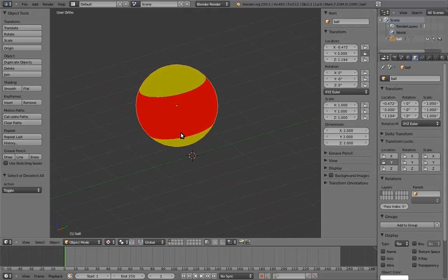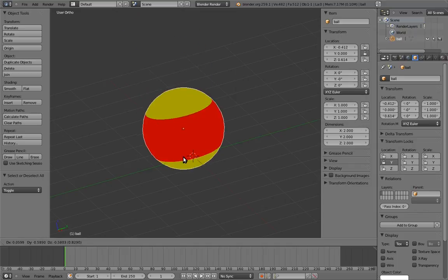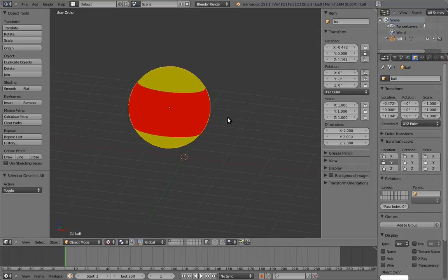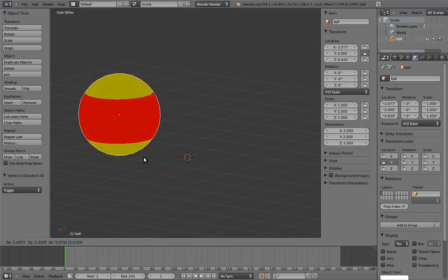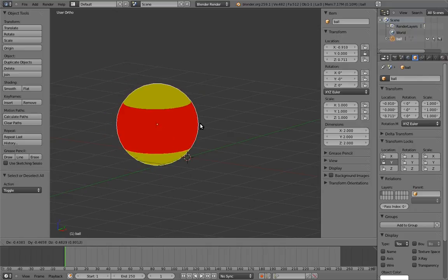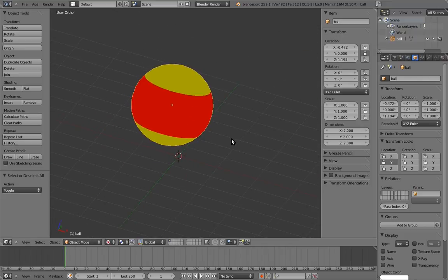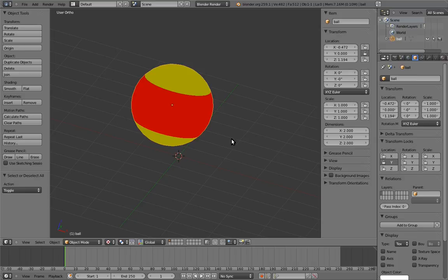Notice now, when we grab the object, it doesn't move on the Y axis. However, we can still modify it by typing in values like we did earlier. So it's not strictly locked. But what it does, is this prevents the animator from accidentally moving the ball on the Y axis in the 3D view.